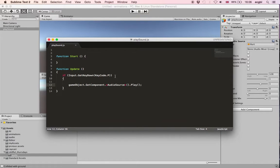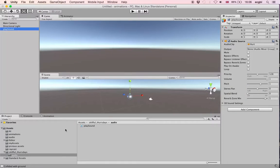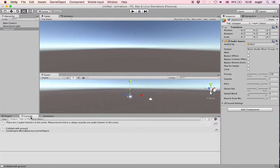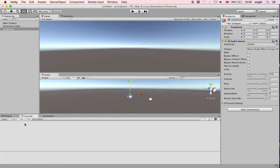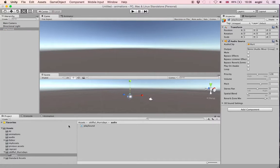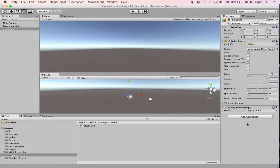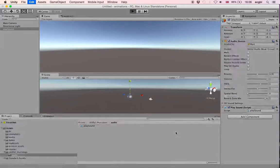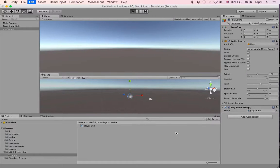Once this is done we can check in the Console window and there are no errors. I'm going to clear it. Then I just need to take my script and drag and drop it onto my 'Play Sound' empty object. As you can see it has been added as a script component. If I play my scene now and press P uppercase on my keyboard, you should hear the corresponding sound.